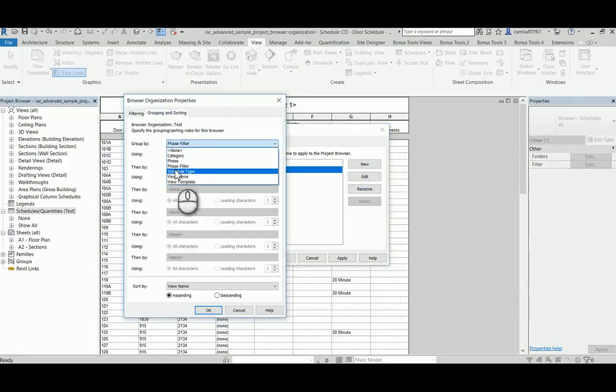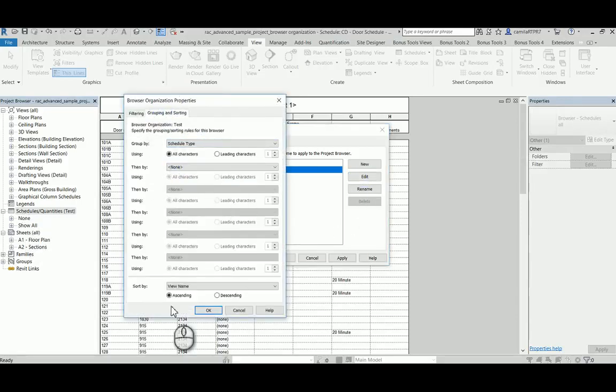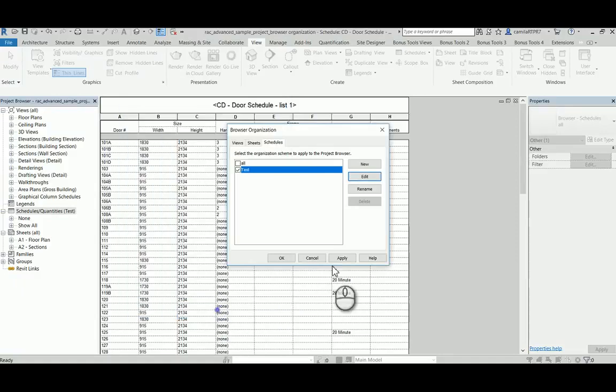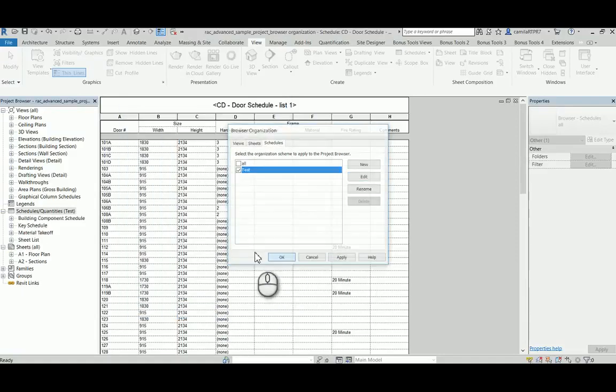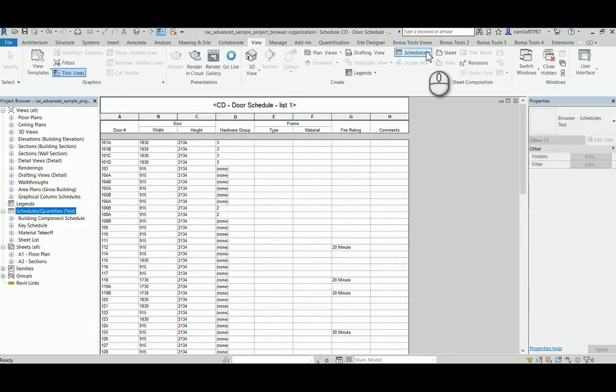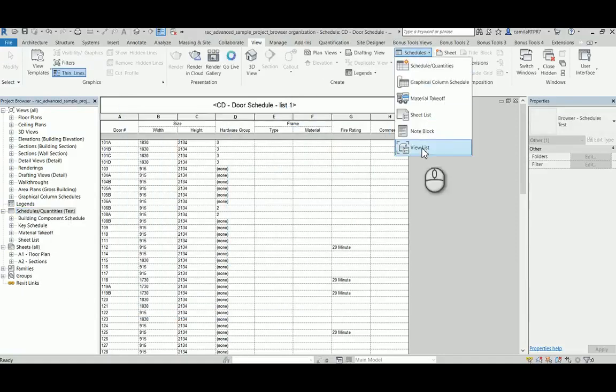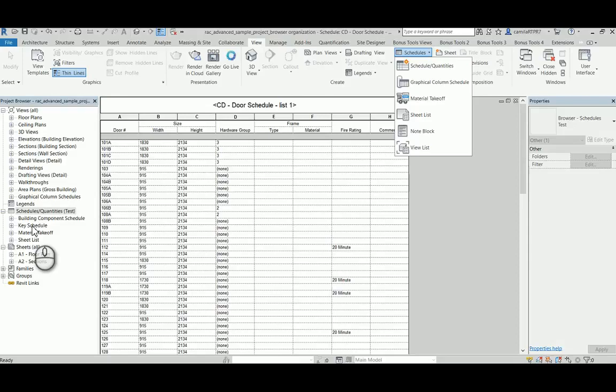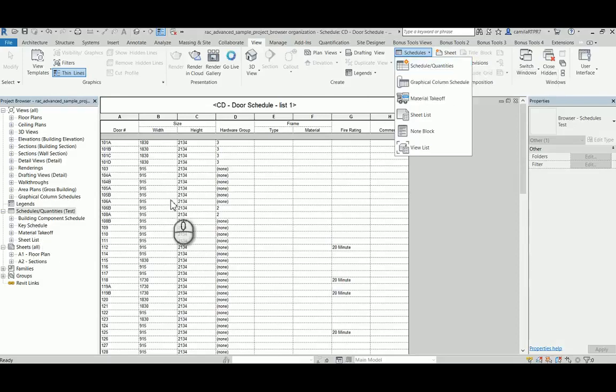The schedule type is based on the schedule type that you created. So now we have schedules such as the building component schedule, which is this first option here, the key schedule, material takeoff, and the sheet list.